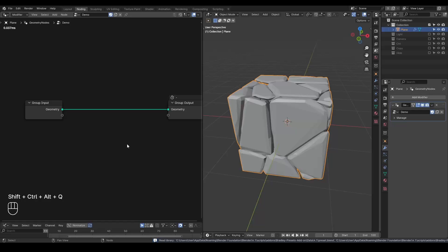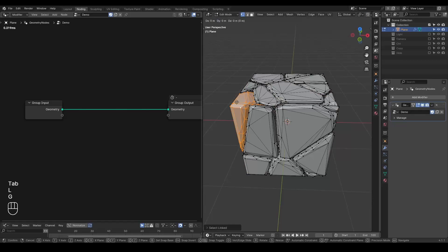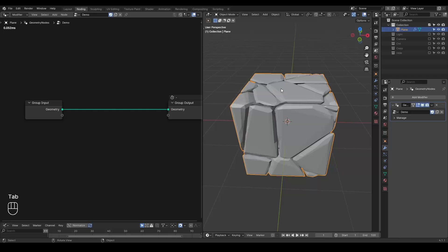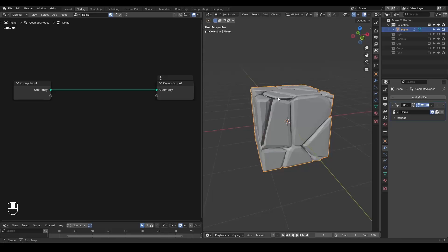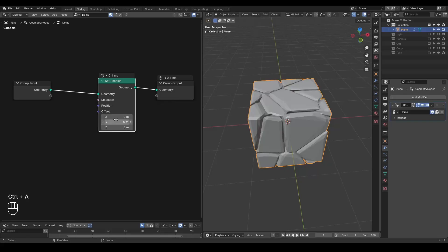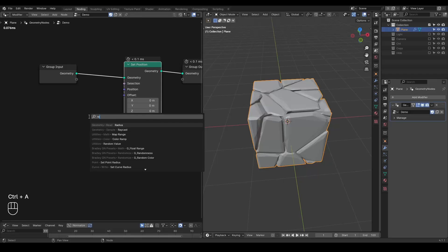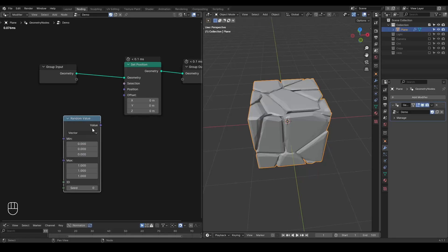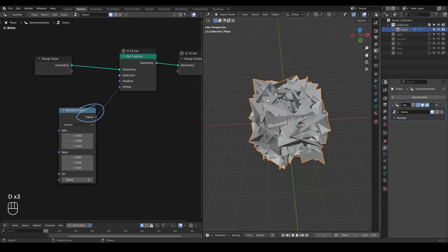Here we are in Blender. This is a very simple setup. I have a fractured cube where every piece is a separate island that you can move away in edit mode. I have a geometry node tree which is basically doing nothing. I basically want to separate these pieces apart. If I directly use a Set Position, you will see everything is being moved with one value offset, so it's not working. And if you take a Random Value vector, minimum negative one, and plug that into the offset, it will be very chaotic because the value is applying to every vertex by default.